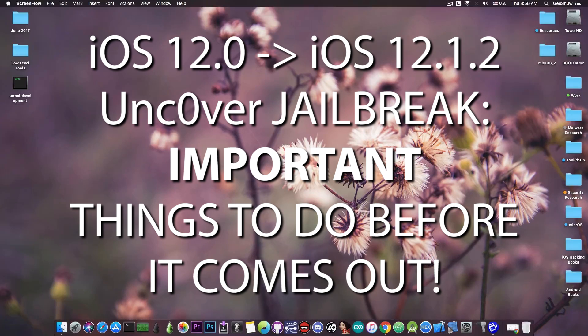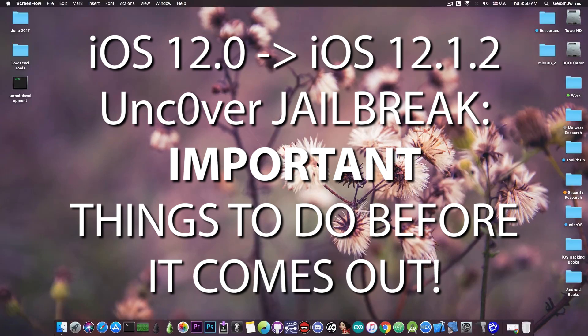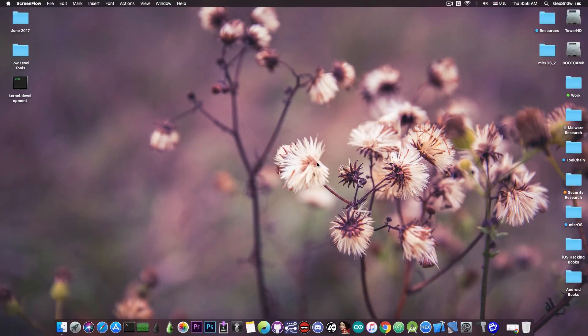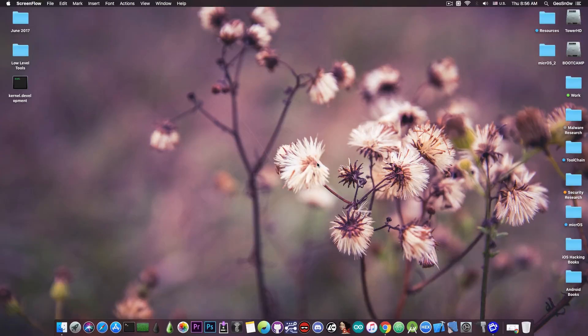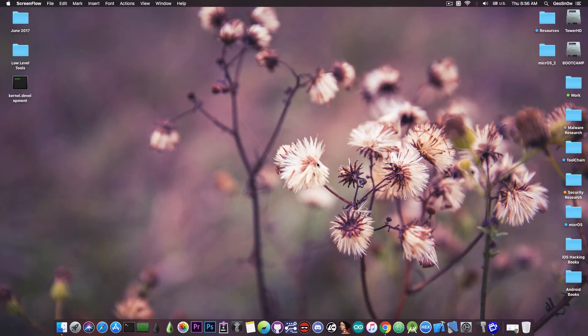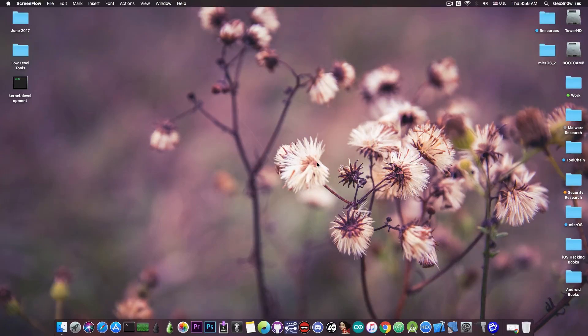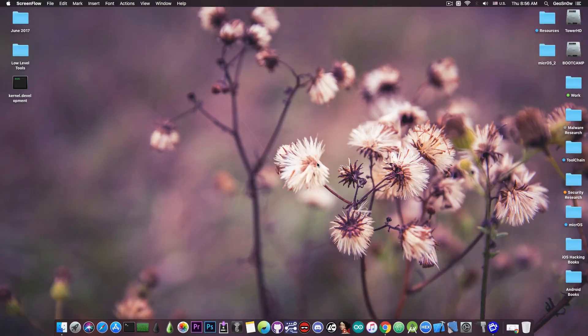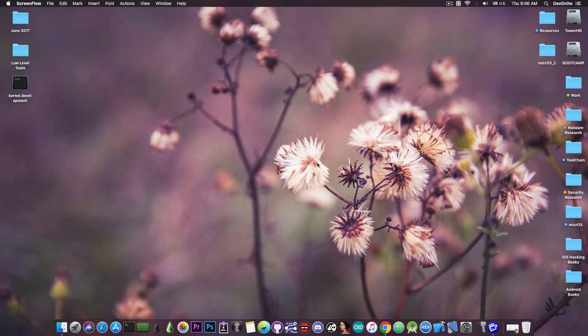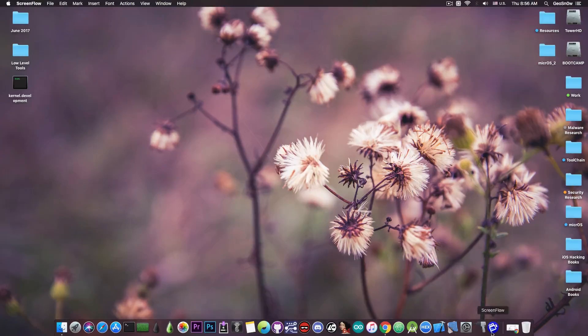Now the reason I'm making this video is because some of these things that I'm going to discuss are really very important and not doing it may even prevent you from being able to jailbreak or may render your device broken to the point where you would pretty much have to update to a non-jailbroken version.